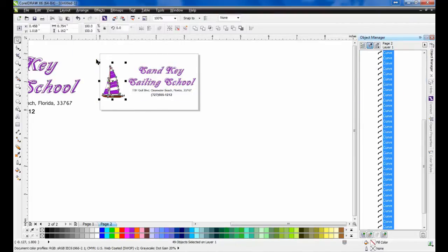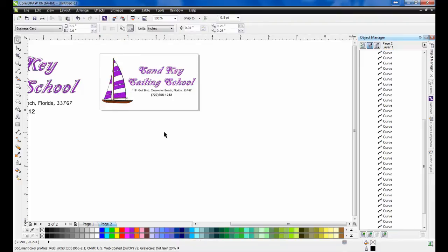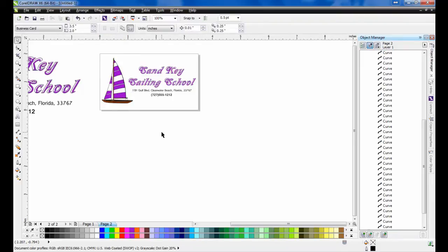You can ungroup the components by going to the Arrange menu and selecting Ungroup. This way, you can select just one component of the design, in this case the sailboat, and make it larger, so that it better fits the shape of the business card.